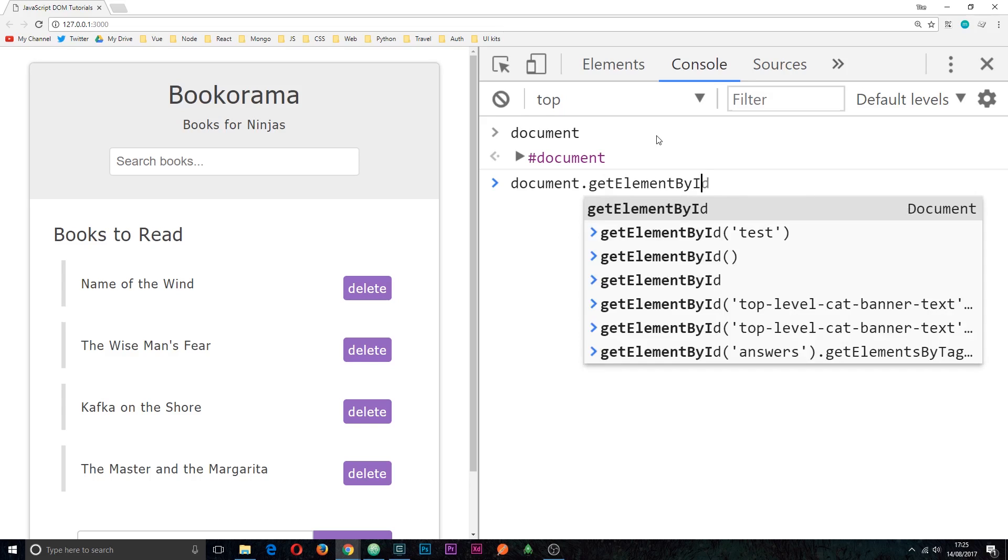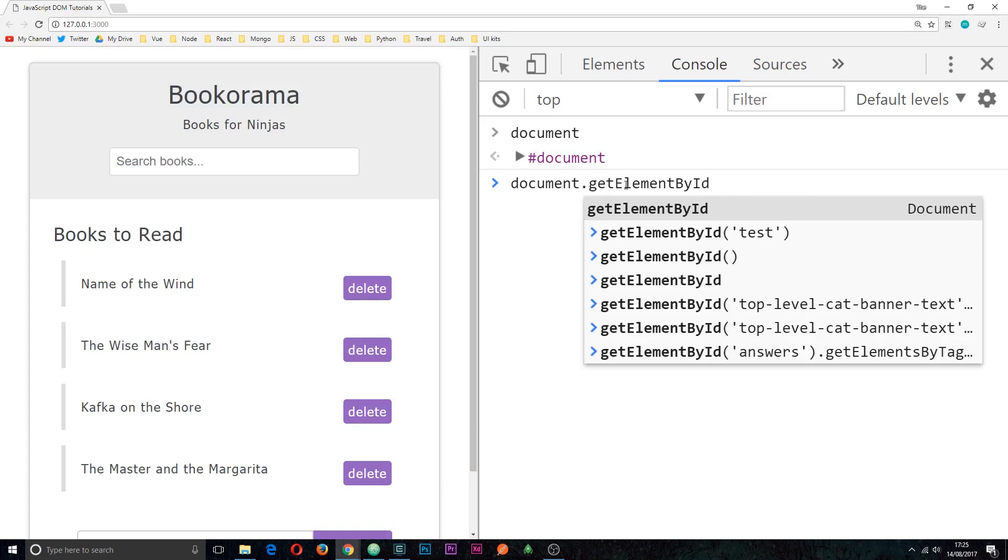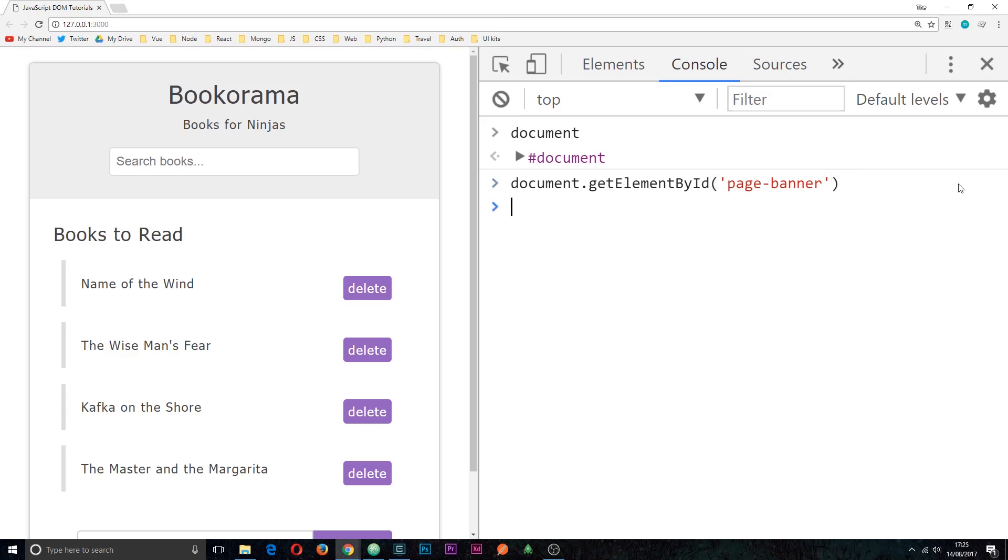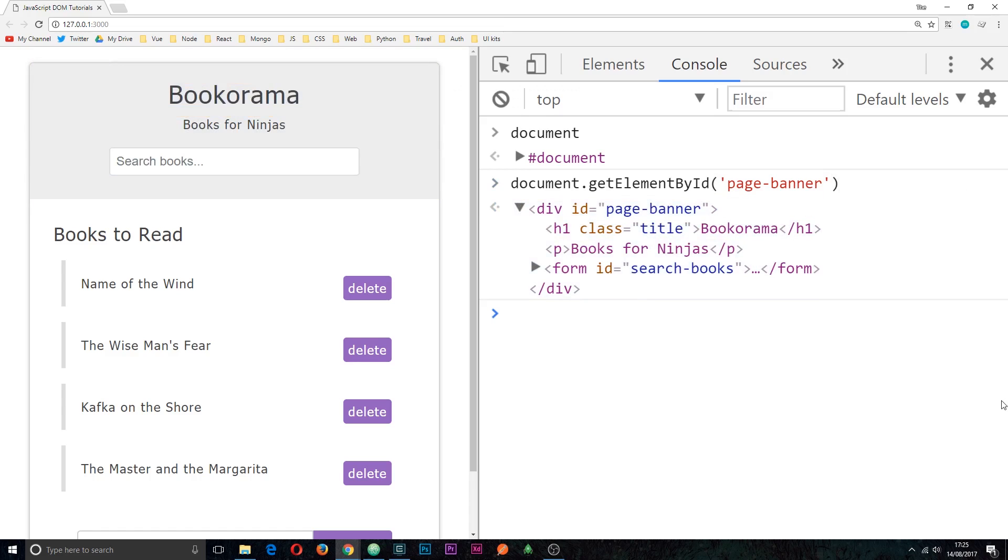And notice the camel case in here, each word starts with a capital except the first one. So this method takes in a parameter in these parentheses and that's going to be the ID that we want. Now we want the ID page hyphen banner. So if I click enter now what it's going to do is return to us this element and now we've reached in and we've grabbed that node.